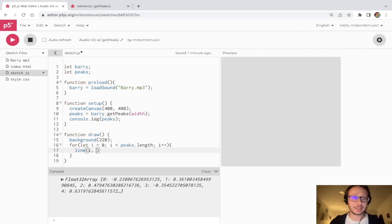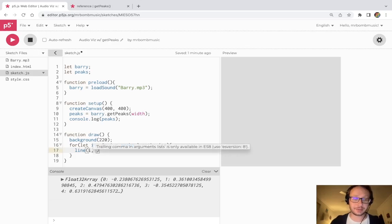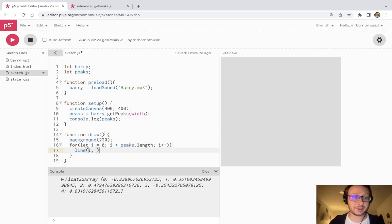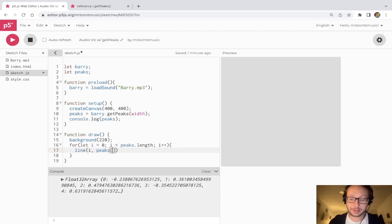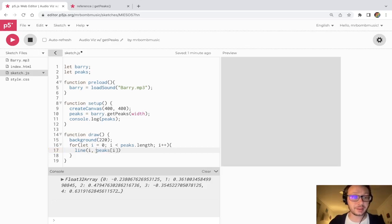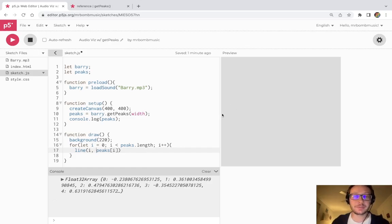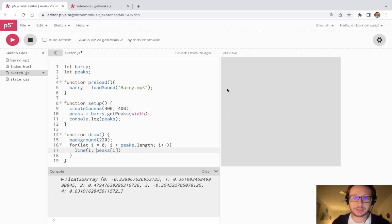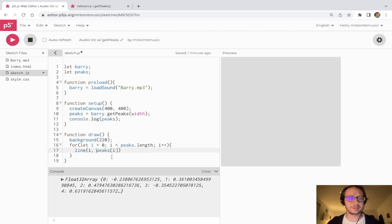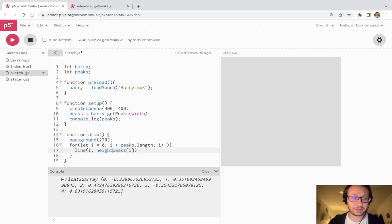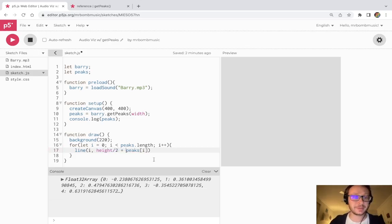And so what I'm going to do is I'm going to make a line that represents each of the data here. So do a line and we're going to start it at i so we're going to start it at 0 on the left side of the canvas. And then what we're going to do is we are going to do peaks i. So really what I want to do here is I'm going to start it from the middle of the canvas and I want my line to go up in one direction and down in the other, but I'll show you what this would look like.